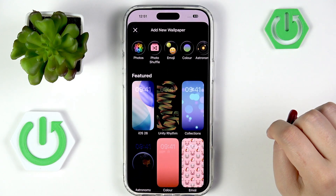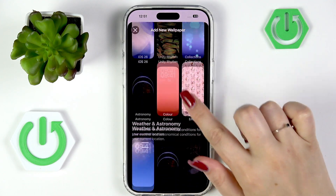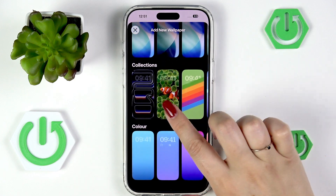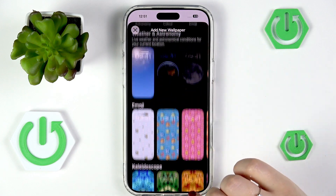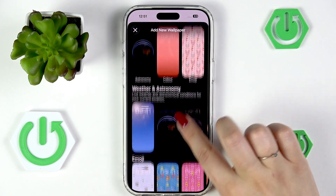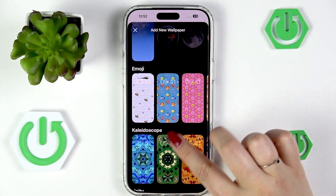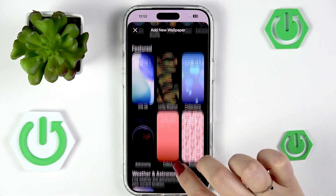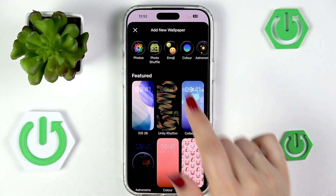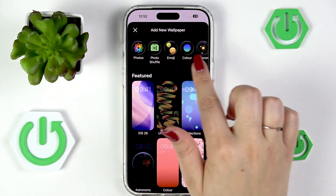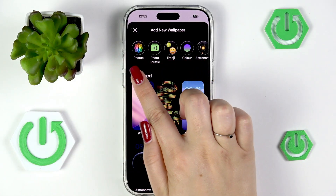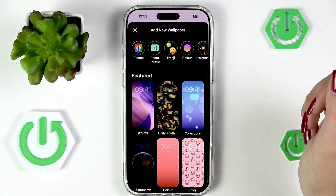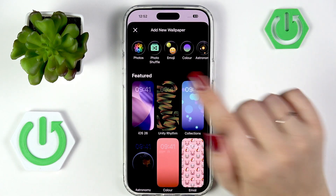As you can see, we've been taken to the full list of pre-installed wallpapers, from which we can choose — you've got plenty of options. At the top you've got more options, so for example you can go to Photos and set your own photo as a wallpaper.